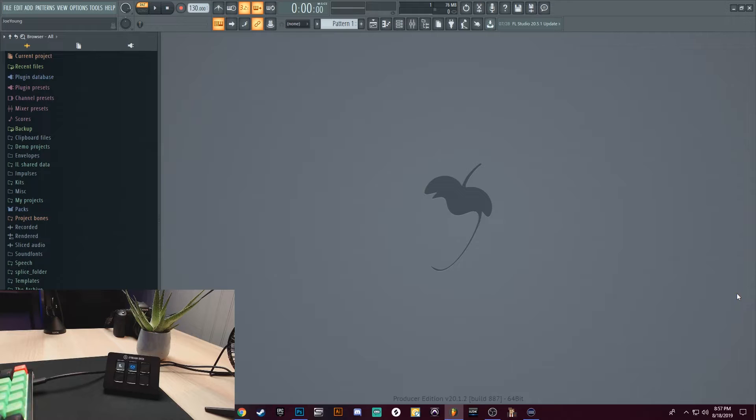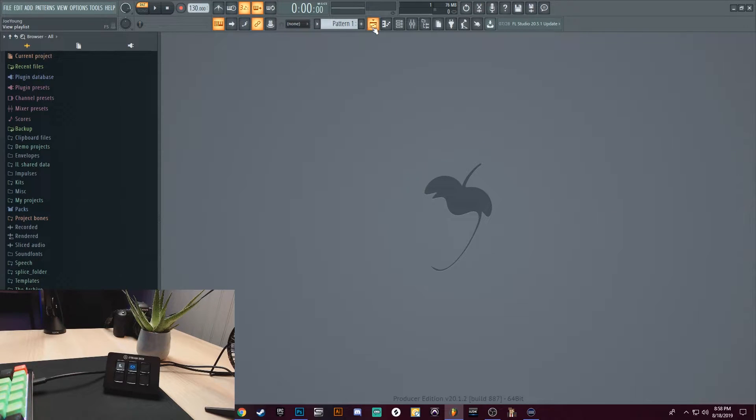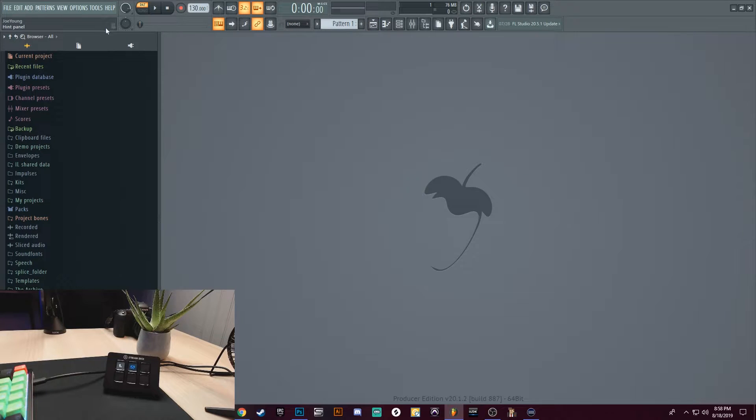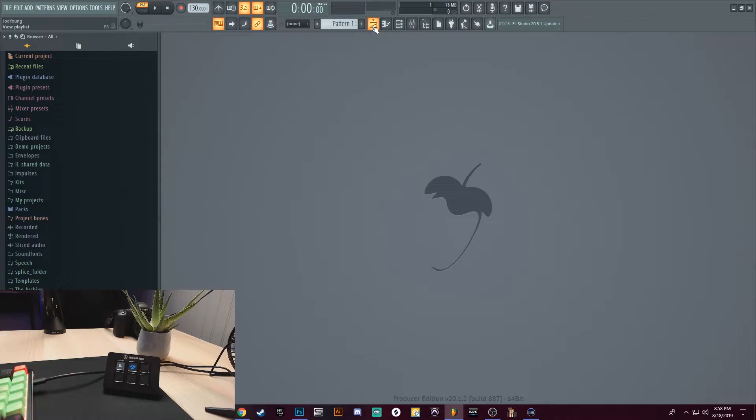All right, so if you want to find your hotkeys in FL Studio, say I want to use the Playlist. So I would hover over the Playlist. If I look right over here, when I hover over it, it's going to show me the shortcut. So the shortcut is F5, but let's go ahead and put that in.